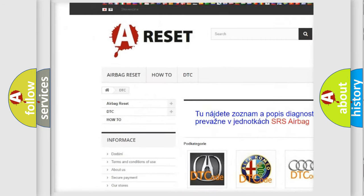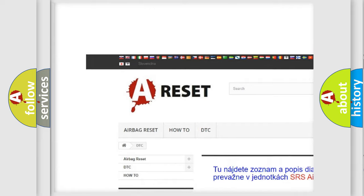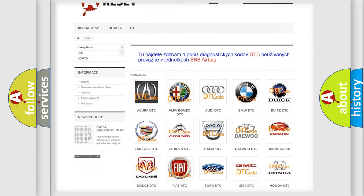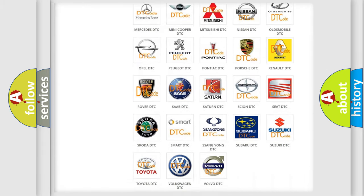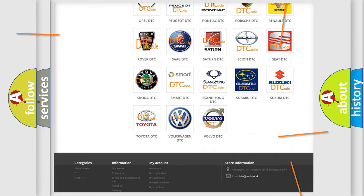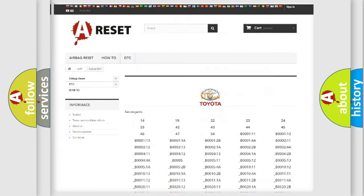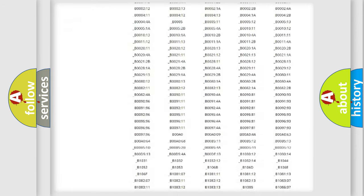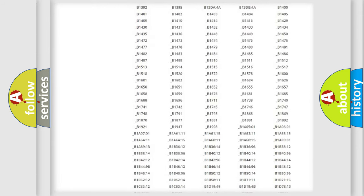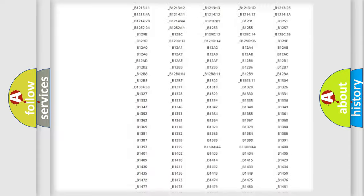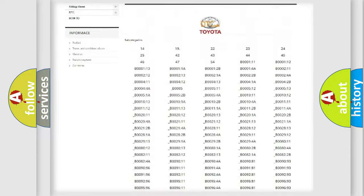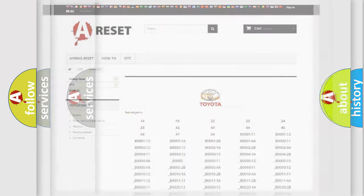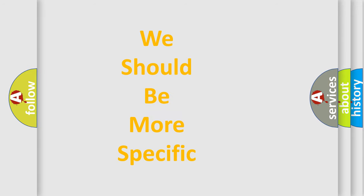Our website airbagreset.sk produces useful videos for you. You do not have to go through the OBD2 protocol anymore to know how to troubleshoot any car breakdown. You will find all the diagnostic codes that can be diagnosed in Toyota vehicles, and many other useful things.